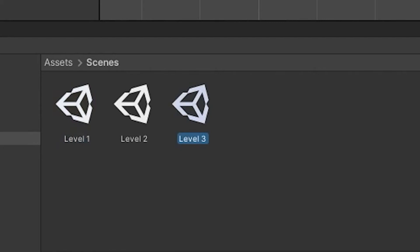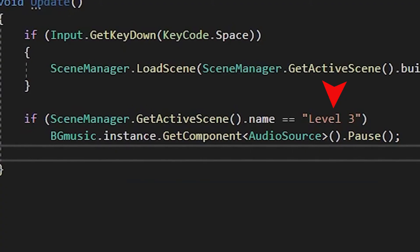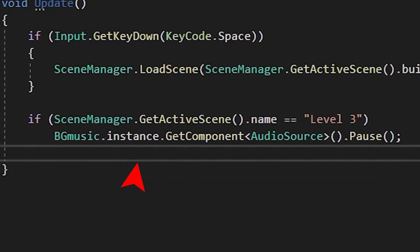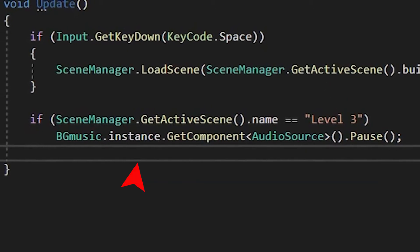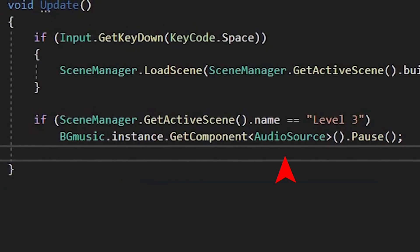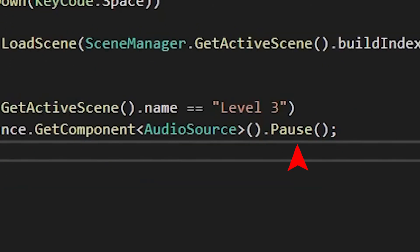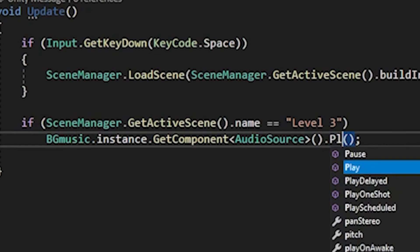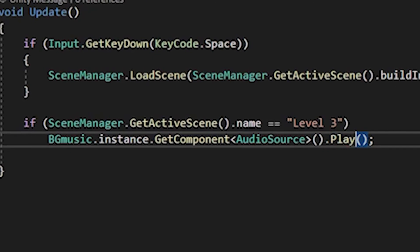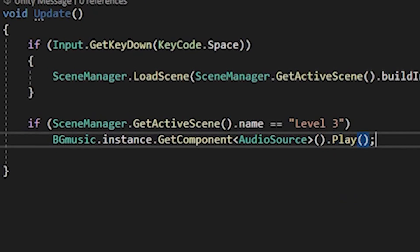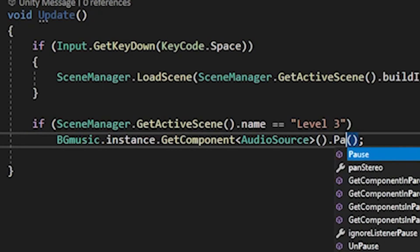just check the scene name and paste it in the string. If we're in that scene, we'll reference our public static instance, get its audio source component, and use the pause function. And it's pretty much the same for resuming the music, just change the pause to play, and it'll continue playing the music.